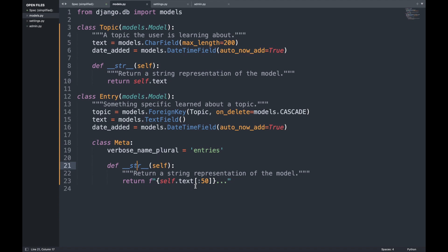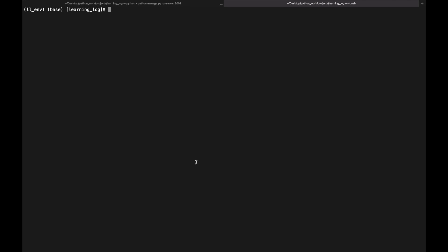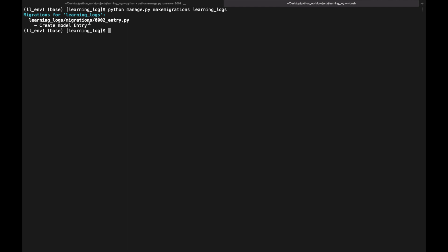Because we added a new model we need to migrate the database again. We run `python manage.py makemigrations learning_logs`, which creates a new migration file called 0002_entry. Then we run `python manage.py migrate` to apply the migration, and we can confirm it completed successfully.